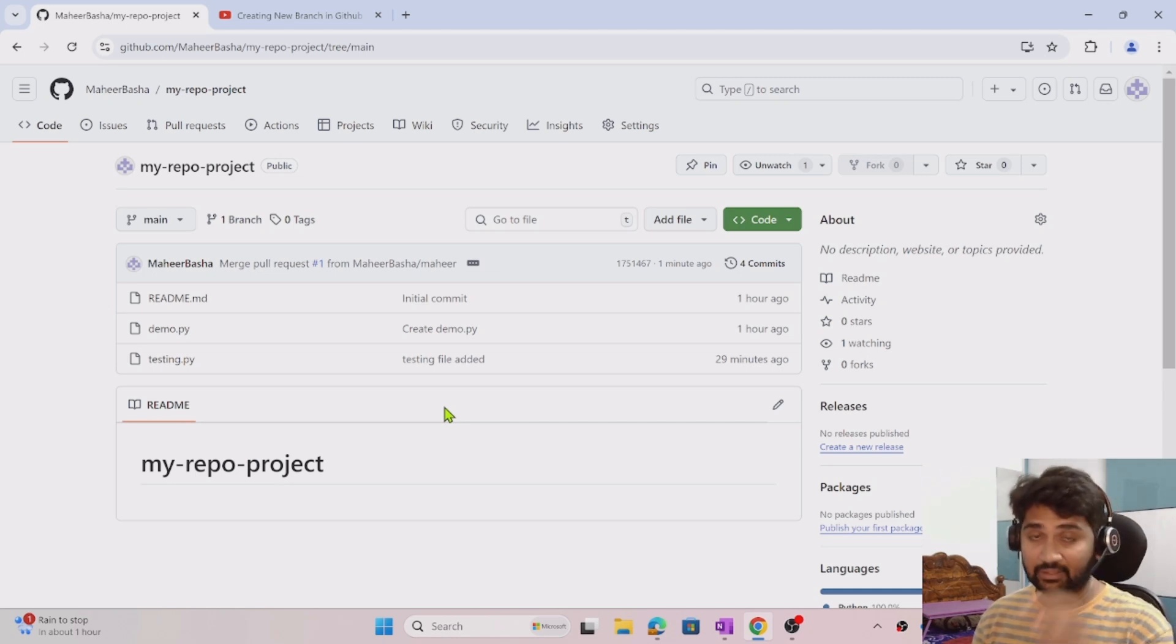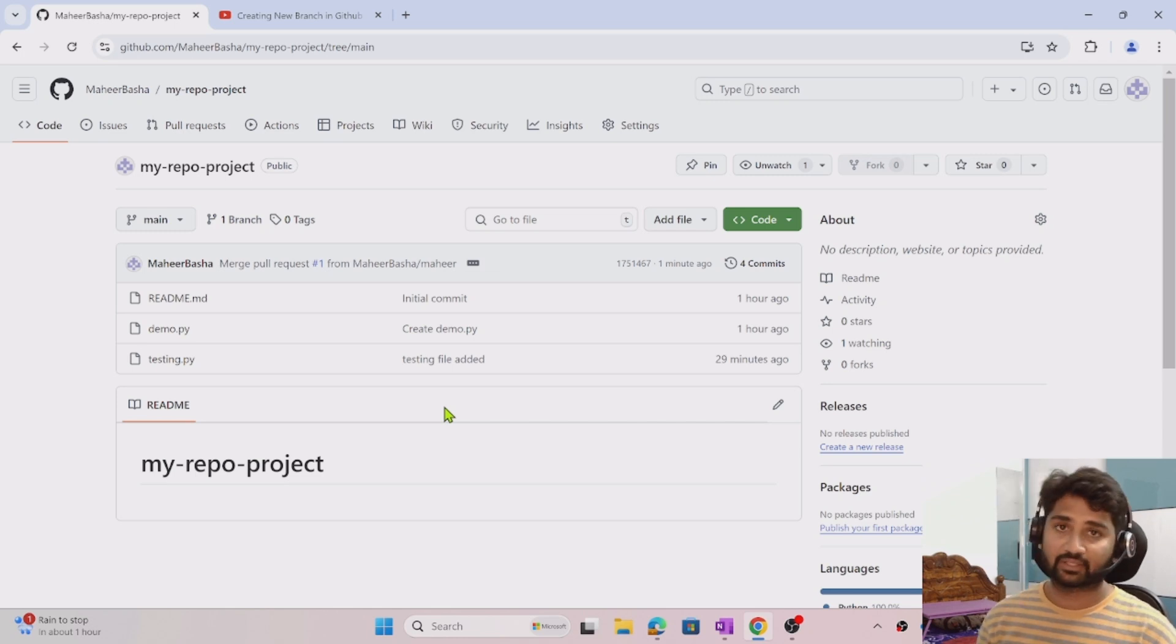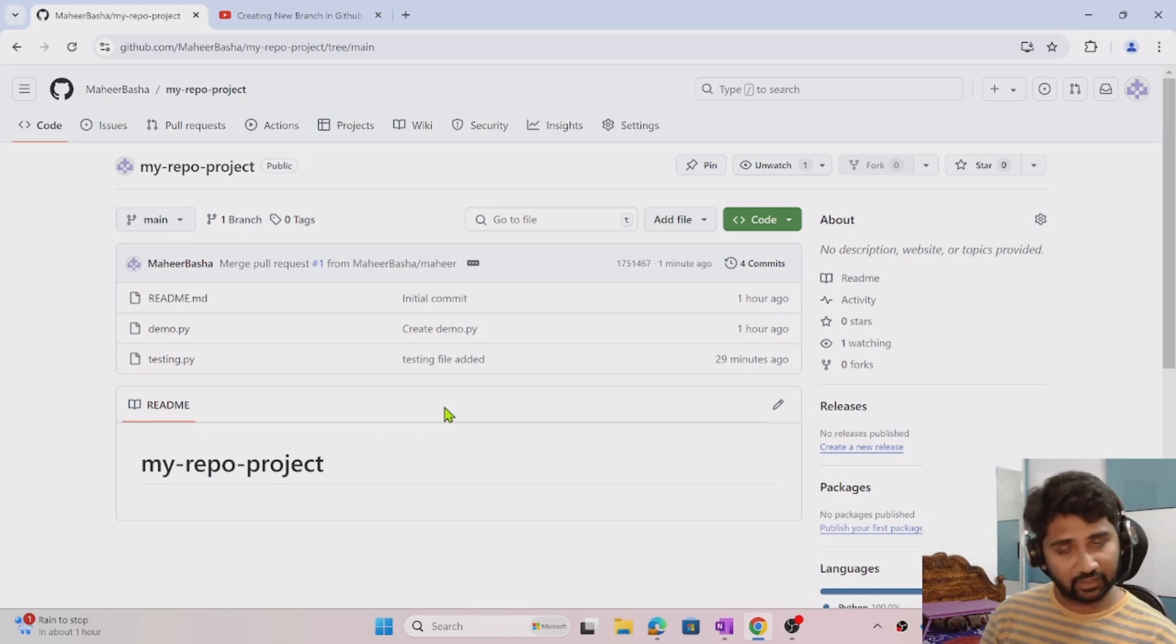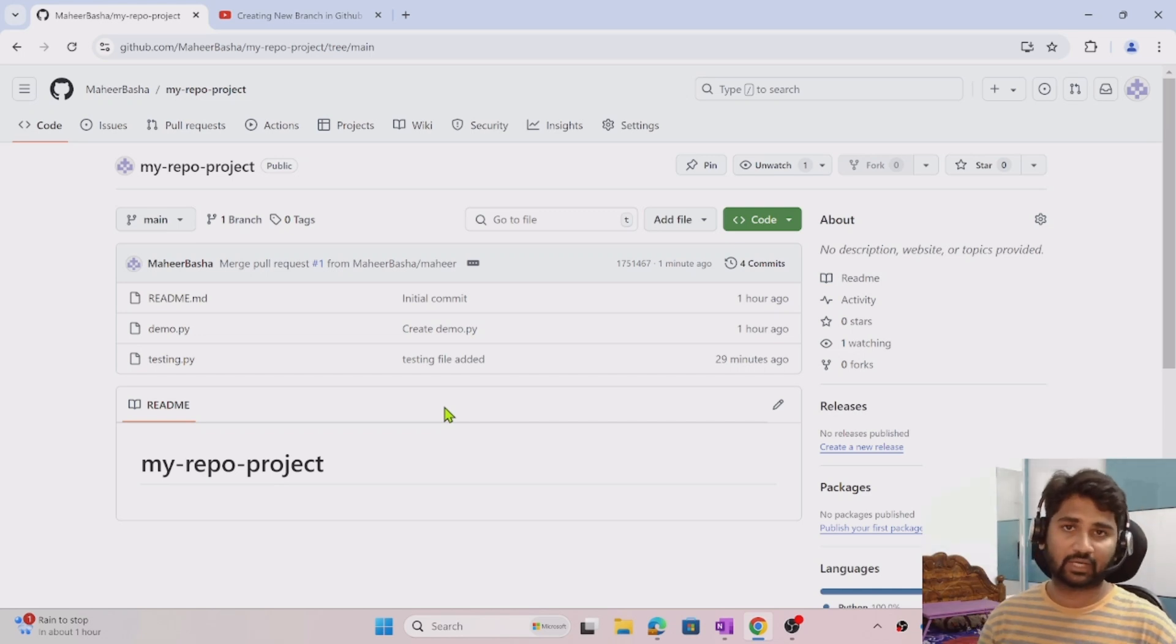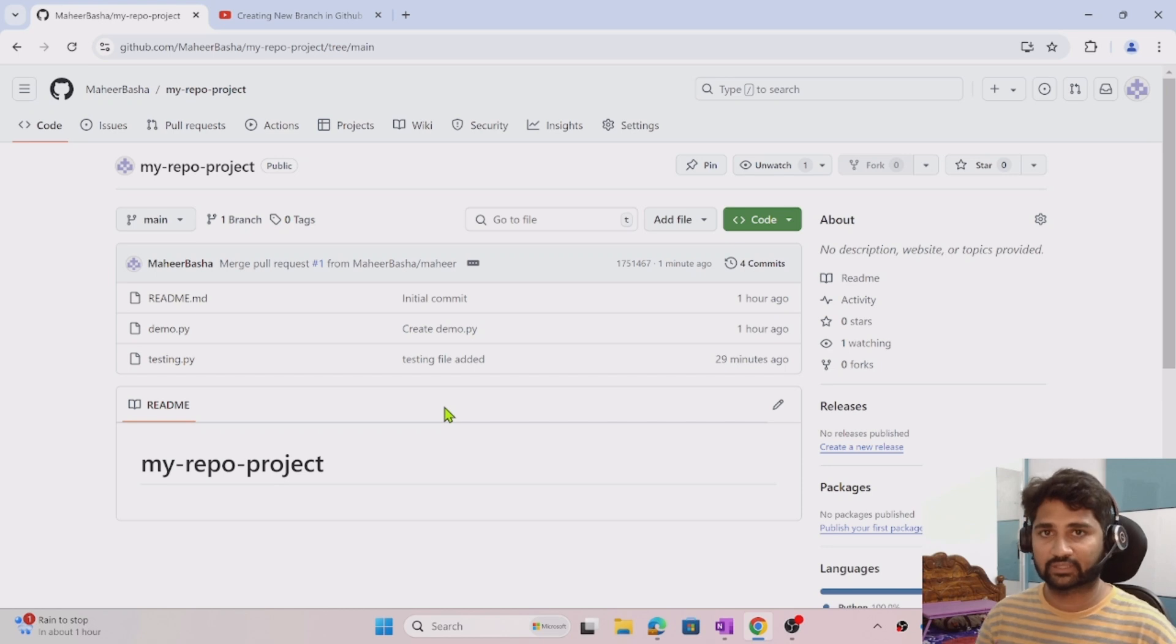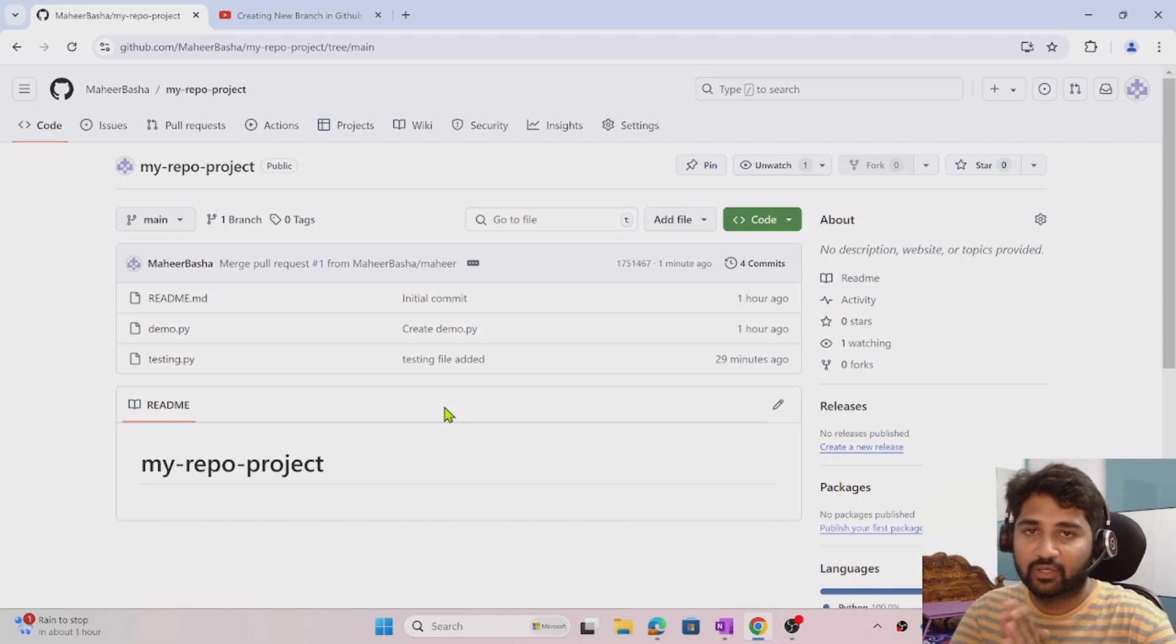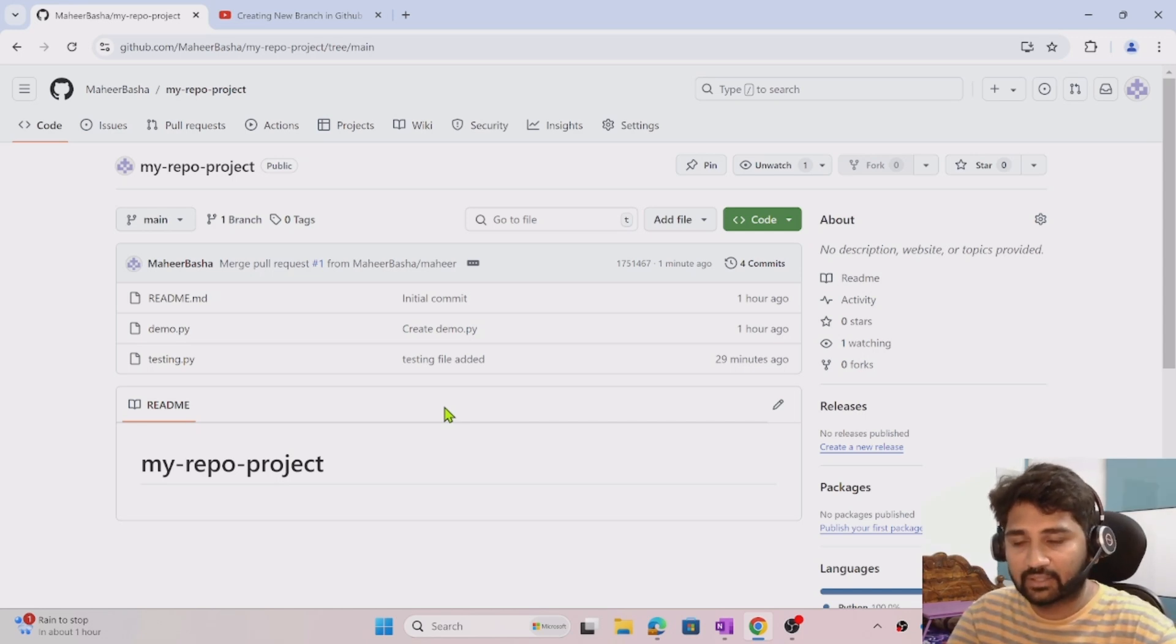In here, I assigned to myself and merged it. But in real time, we generally assign it to somebody. They can review and approve that PR request and merge the changes into the main branch. I hope you got an idea how to create a PR in GitHub and how to merge them.